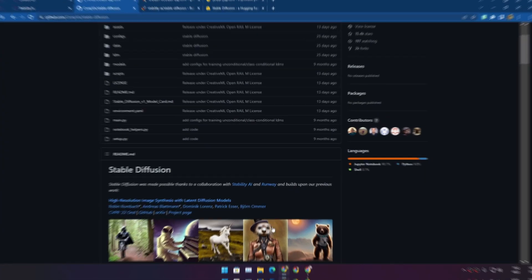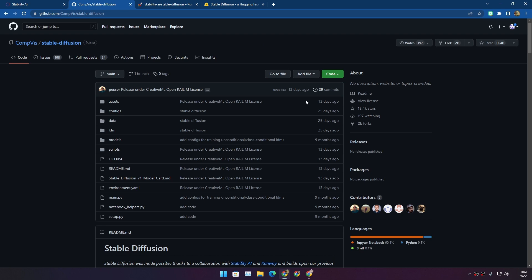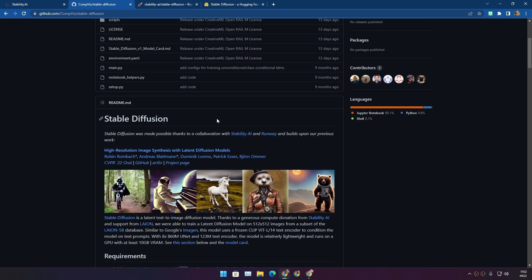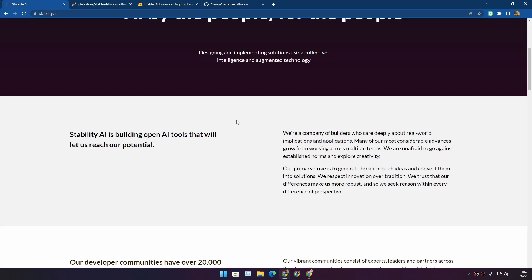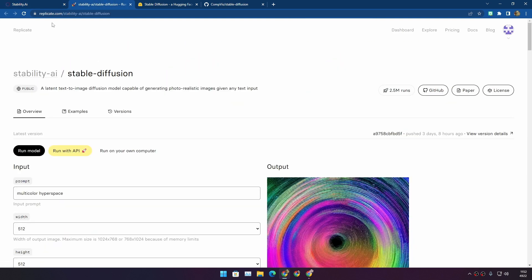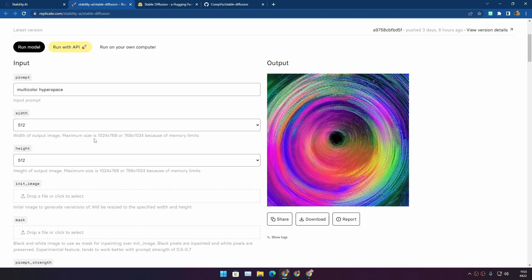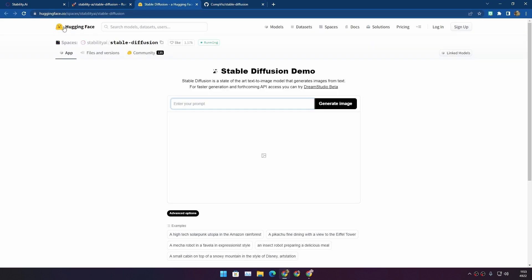Actually, it's all over the internet - there are many sources and many ways to use this. You can go to Stability AI and use it from Dream Studio. You can go to Replicate.com. You can also go to Hugging Face.